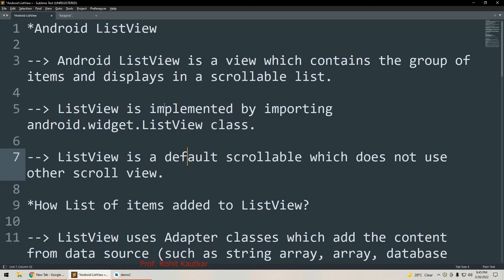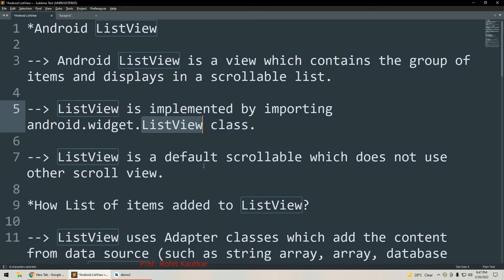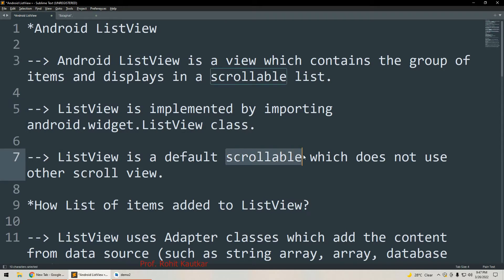Android ListView is a GUI component which contains a group of items, and that list of items is displayed in a scrollable list. Whenever the list of items crosses the viewable area vertically, it will start scrolling. ListView is implemented by importing the android.widget.ListView class. ListView is default scrollable and does not require any other scroll view.